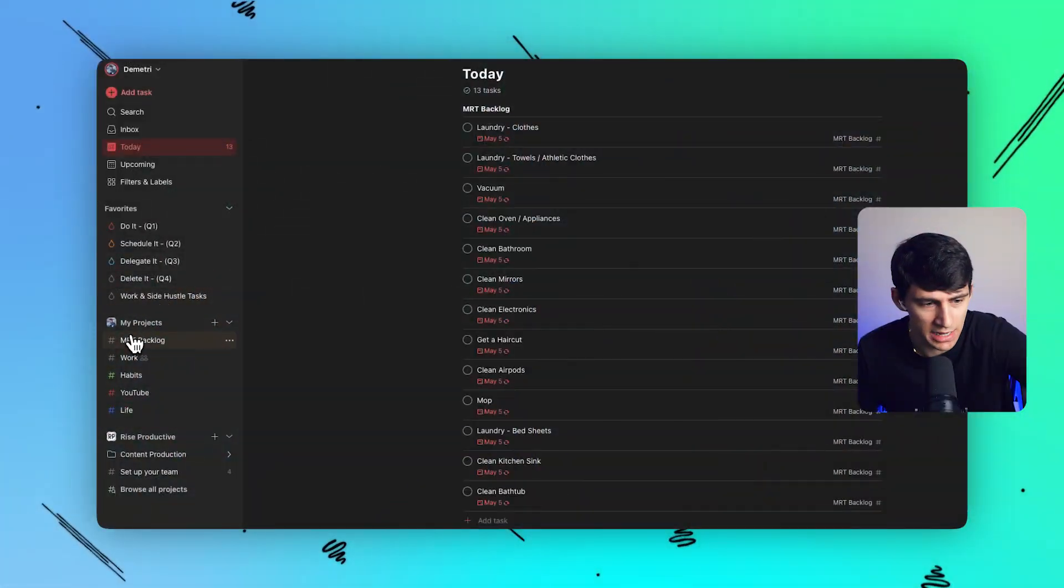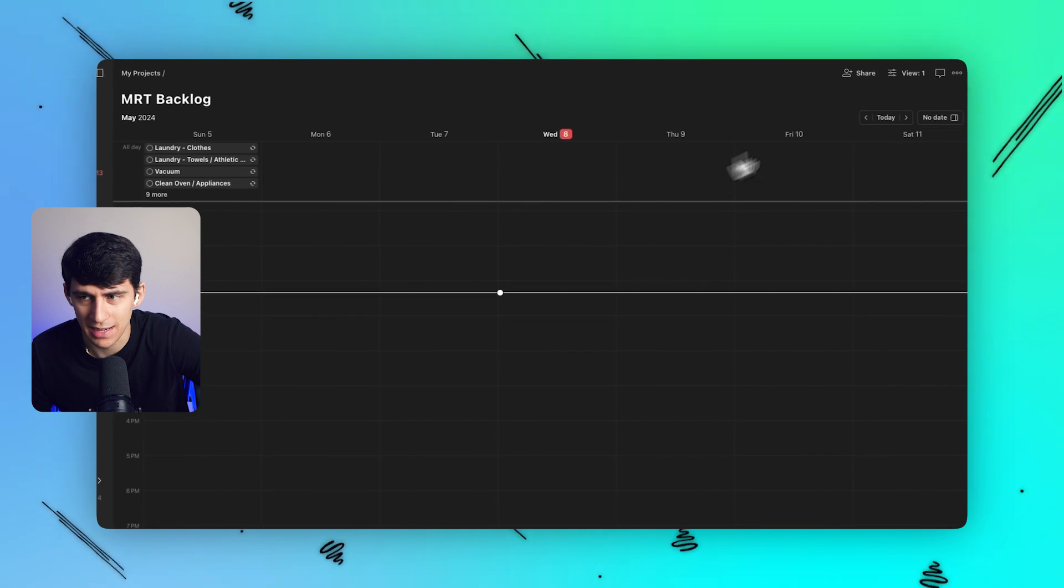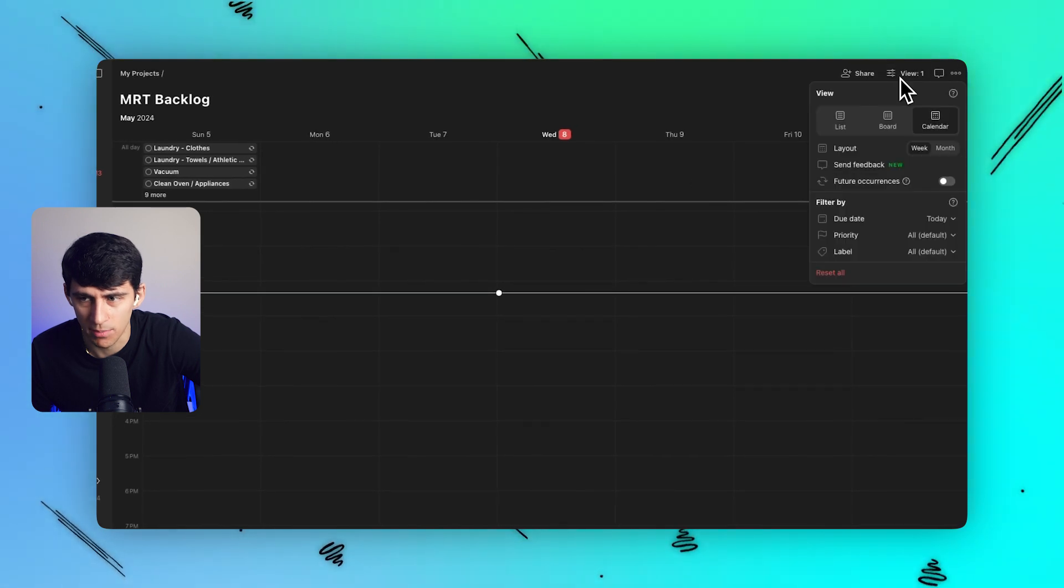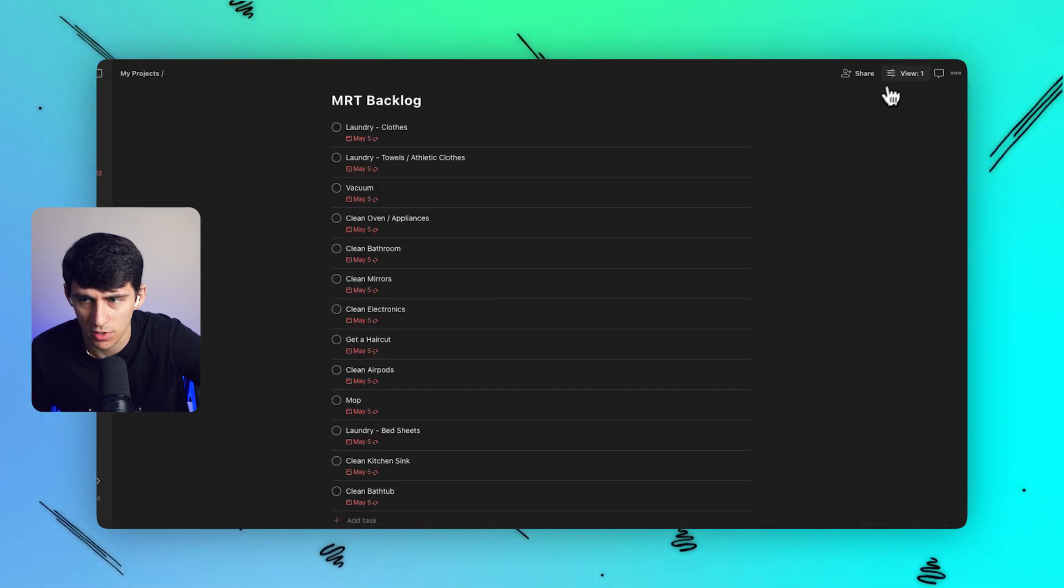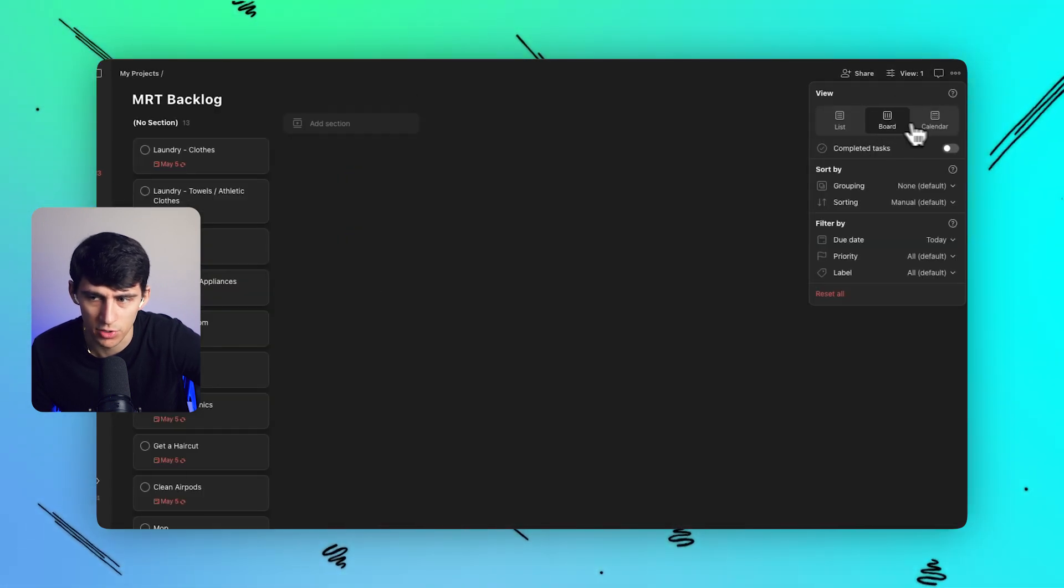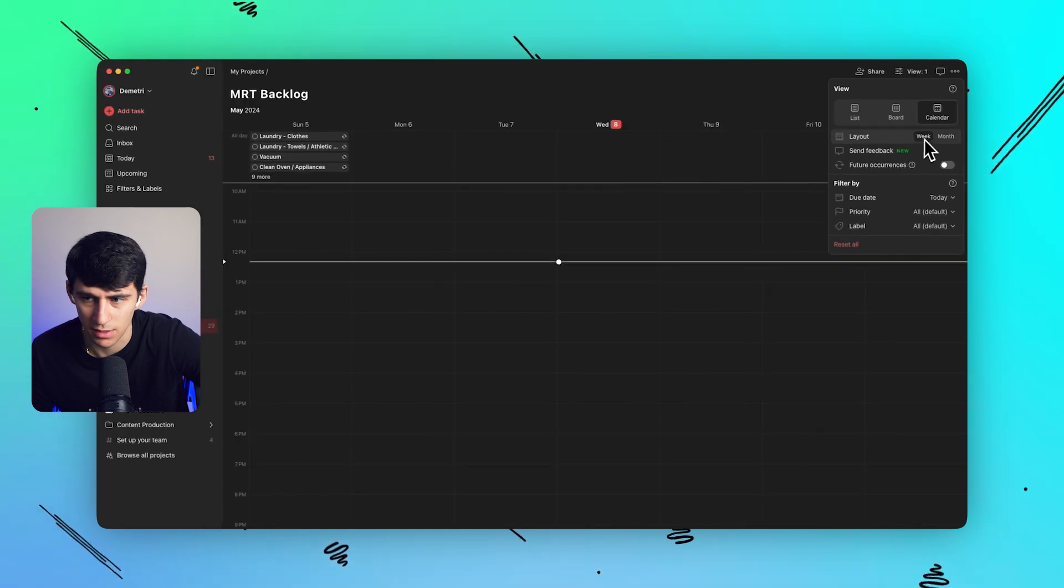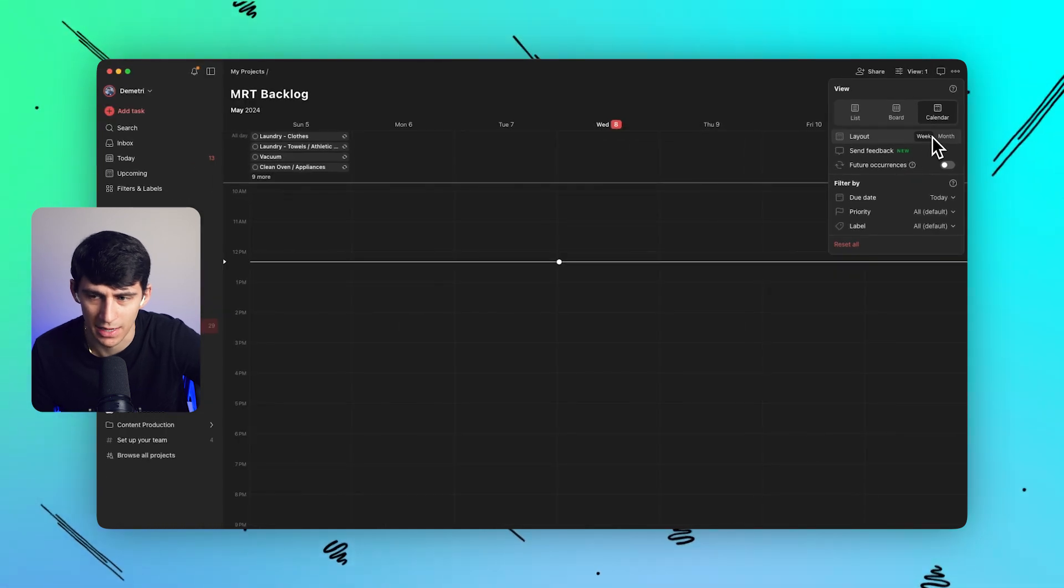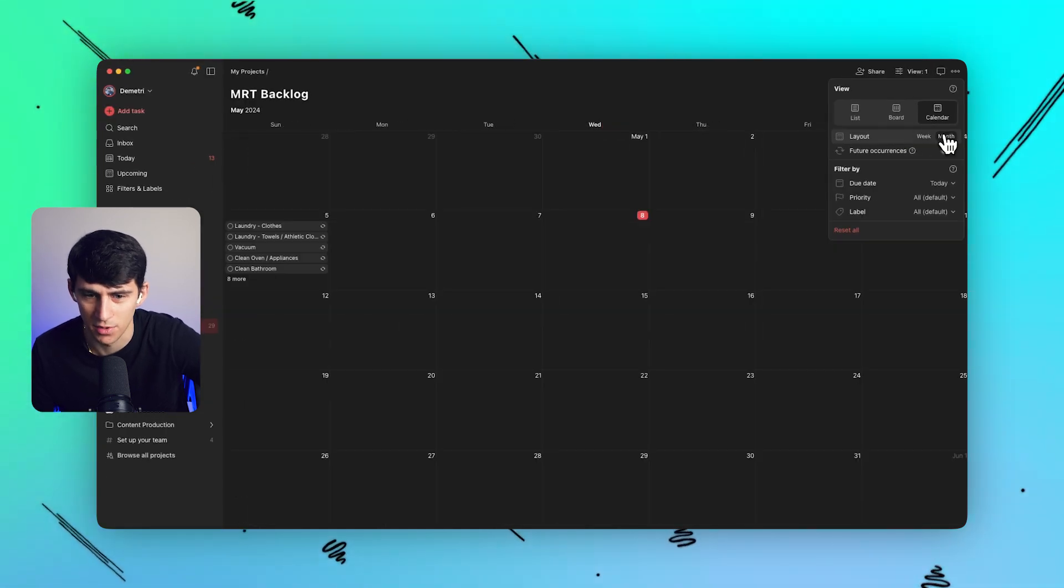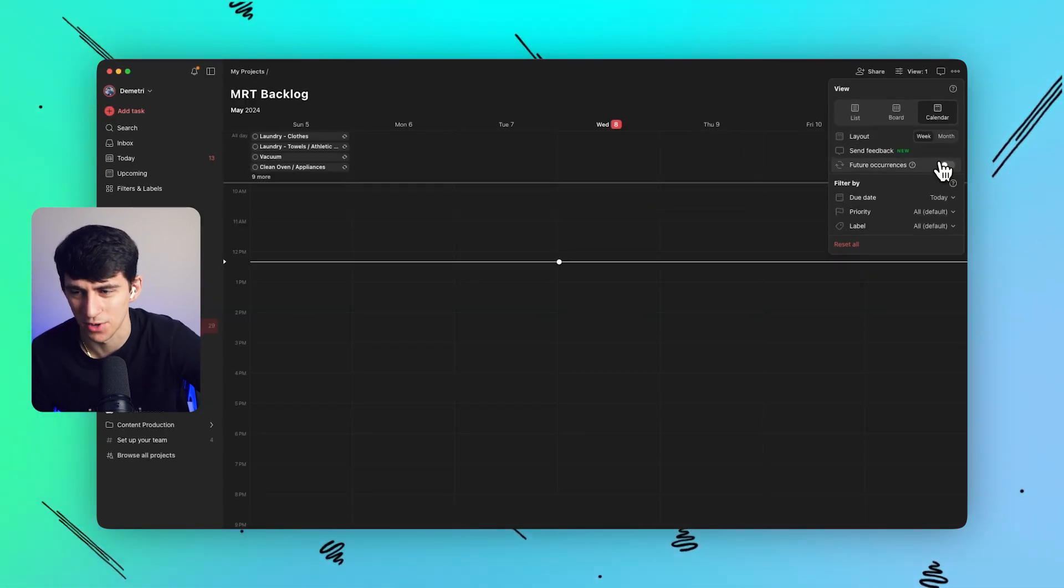If you go into any of your different projects, you'll notice that now on the top right here, even though it usually had a list view and a board view, if I click on calendar, not only do I have a month view, but I have a week view.